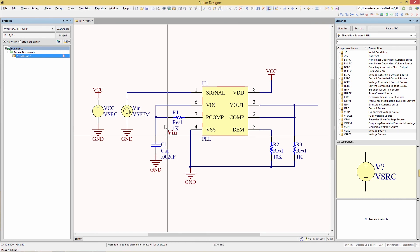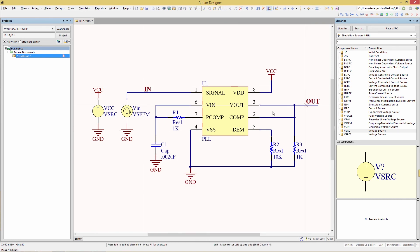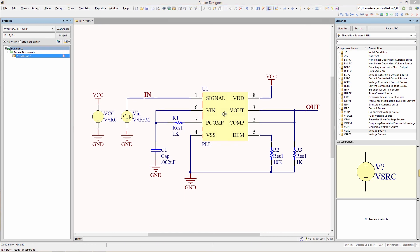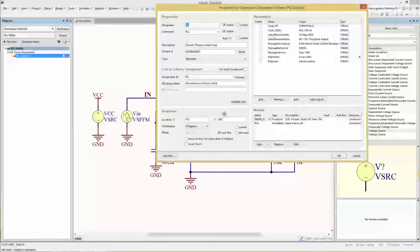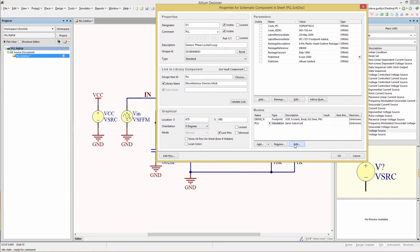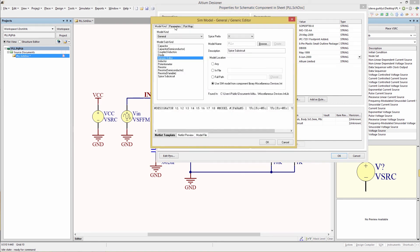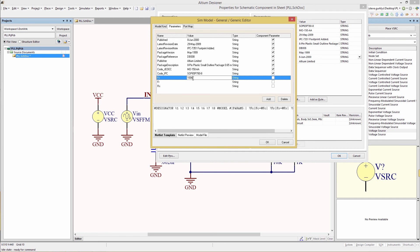We're going to place a few net labels: In and Out. We're also going to modify the PLL model parameters. Because there are two models, it includes a footprint — make sure you select simulation first, then click Edit. Go to the parameters tab and set FC to 100k, FR to 50k, and RS to 100.